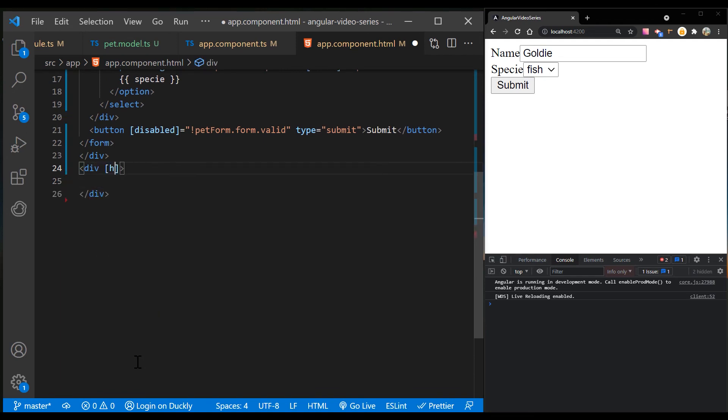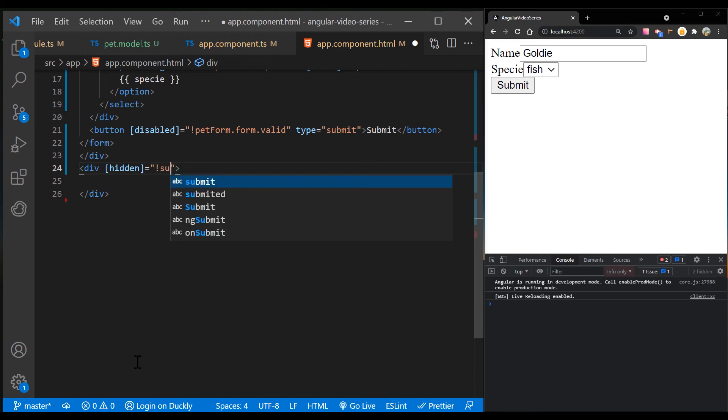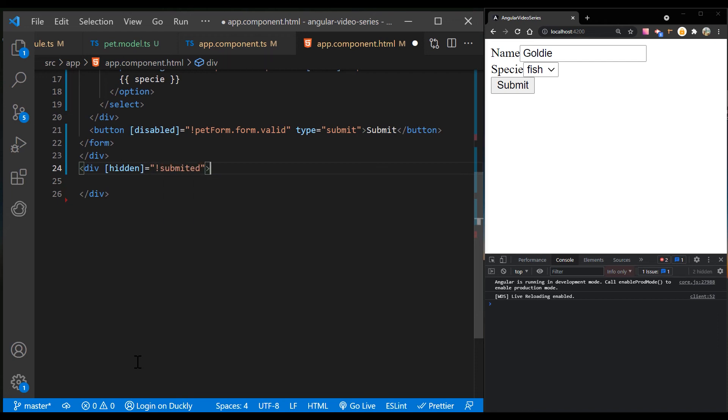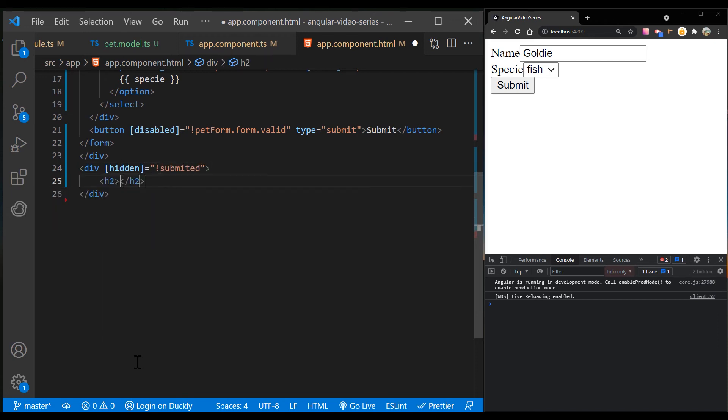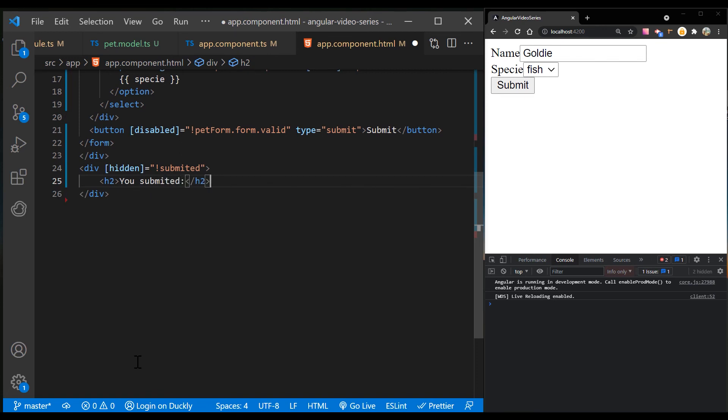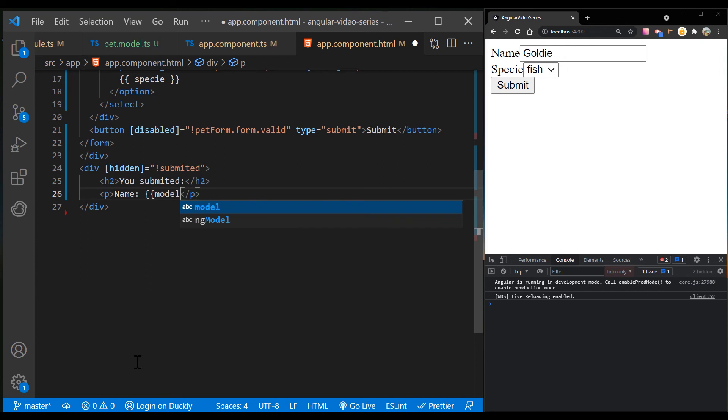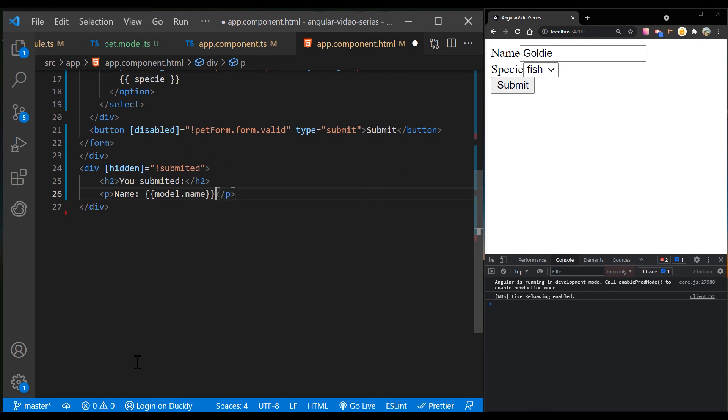To show something else while the form is in the submitted state, add the following HTML below the new div wrapper. Add the properties that you updated and the edit button if the user wants to update the fields again.